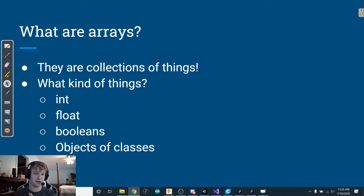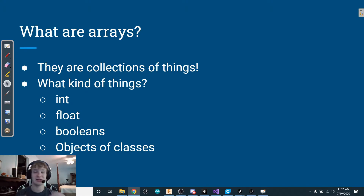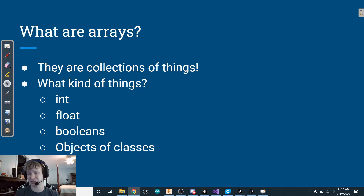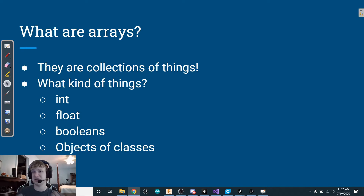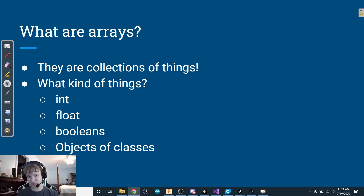One important thing to note: an array can only hold one type of thing at a time. If it's holding integers, it can only hold integers — not booleans or strings as well. It can hold as many integers as you want, but you cannot mix types. If it has a float in it, it can only have floats.